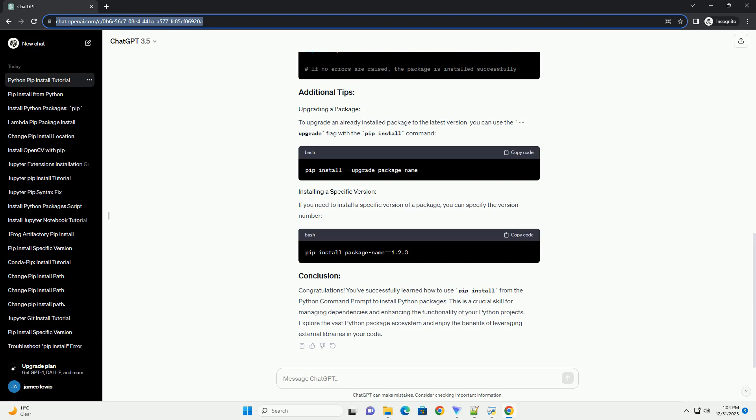Navigate to the directory where you want to install the Python package. You can use the cd command to change directories. For example, now you can use the PIP install command to install a Python package.